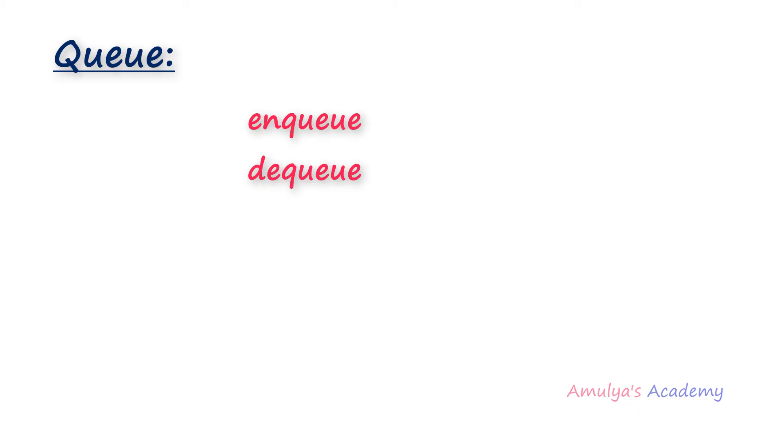And also you can perform isFull operation with the queue. That is to check whether queue is full or not. You can set the limit to the queue and you can see whether that limit is reached or not. If queue is full you can't add more elements to the queue.